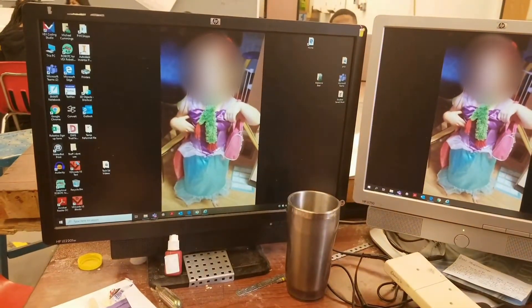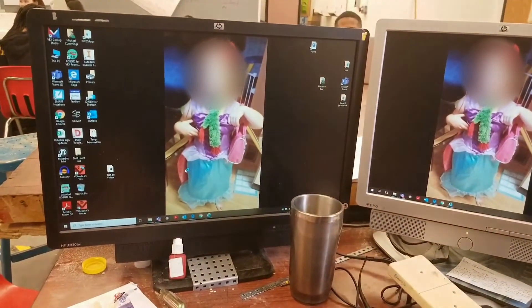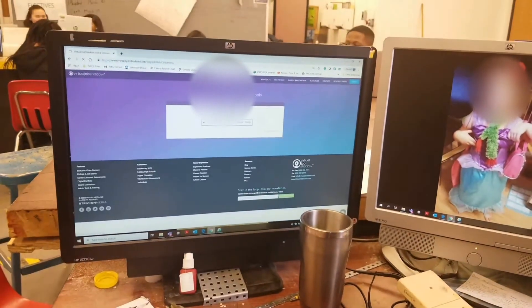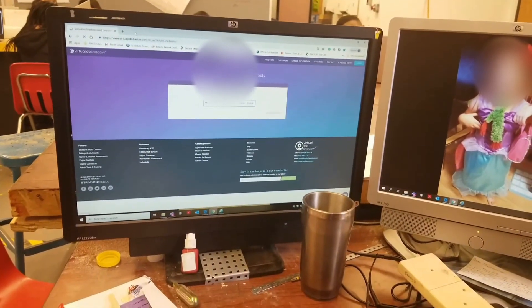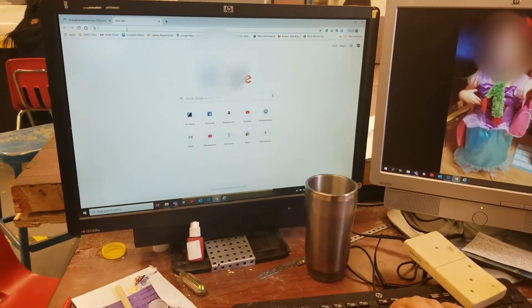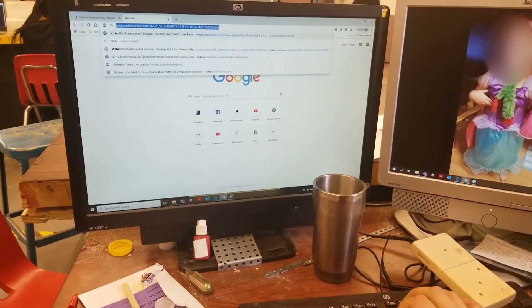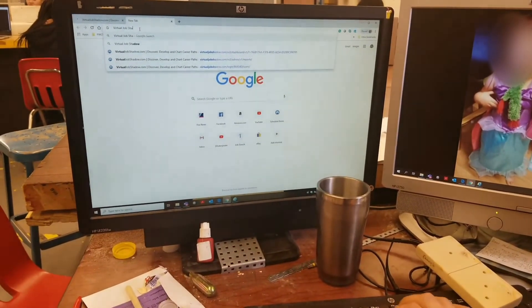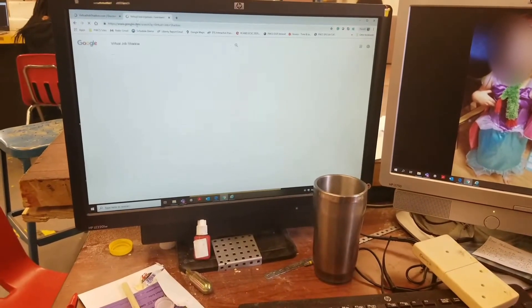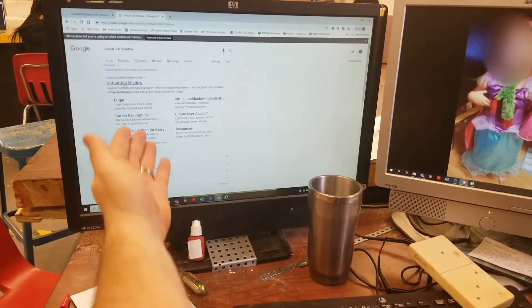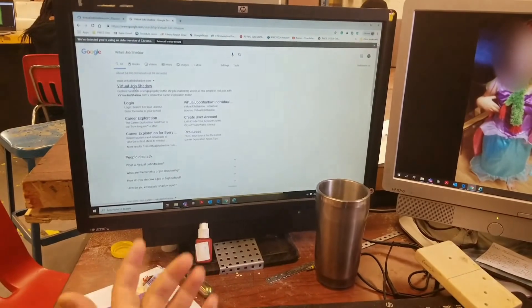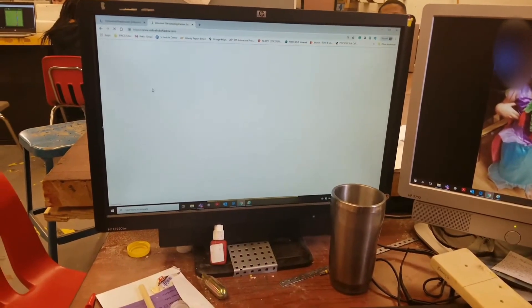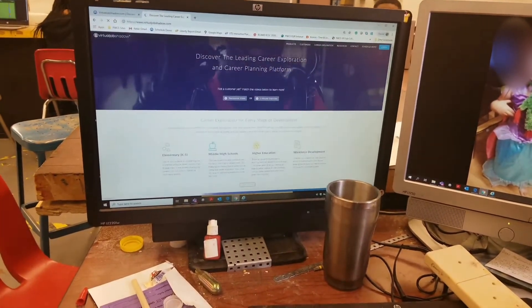All right, using whatever browser you want to use - Internet Explorer, Chrome - you are going to type in Virtual Job Shadow: V-I-R-T-U-A-L J-O-B-S-H-A-D-O-W. You'll see it'll be the first Google search up, it'll also be the first one on Bing. Click it.